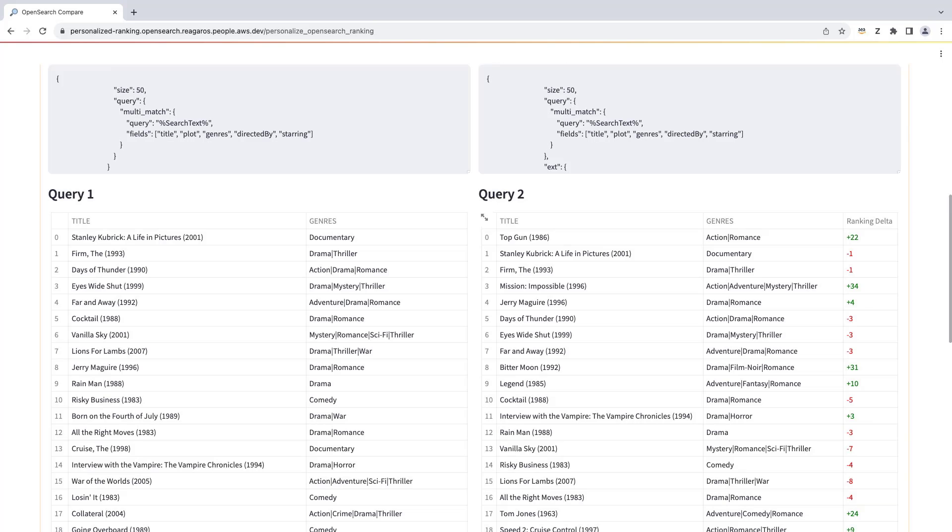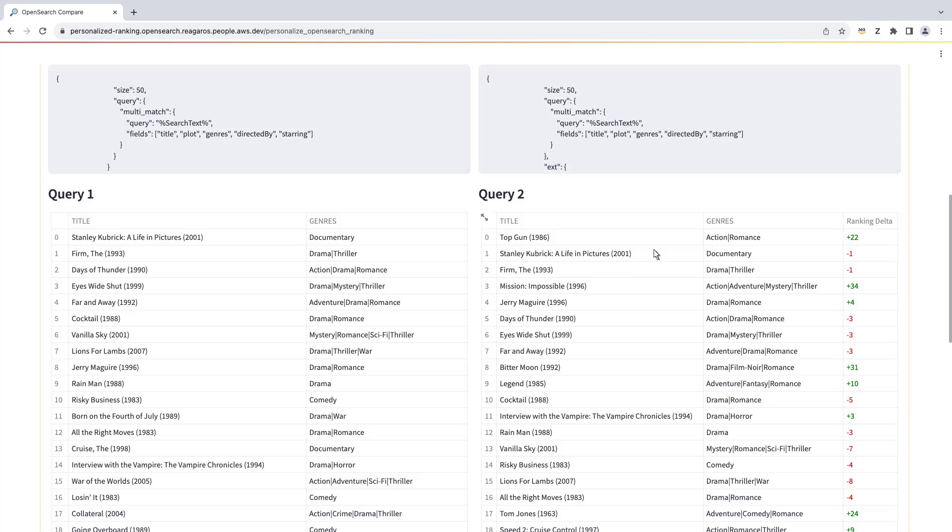The results on the right are ranked for this user. The far right column shows each movie's change in position from the list on the left.